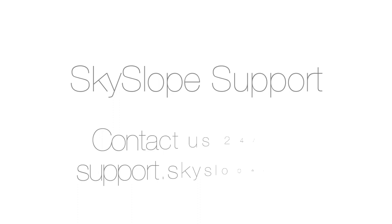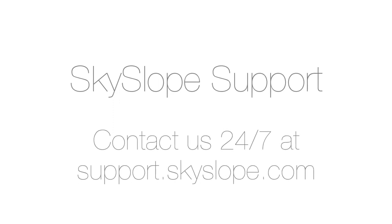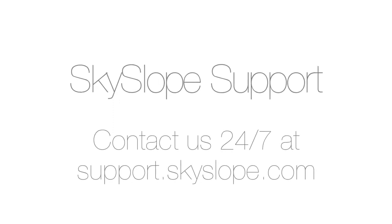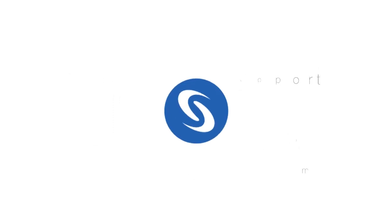If you have any other questions, reach out to support and we'll be happy to give you some answers. Happy Skyslope!